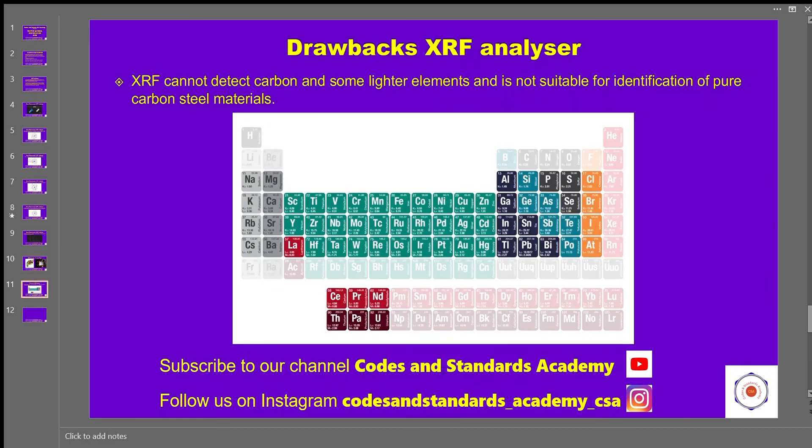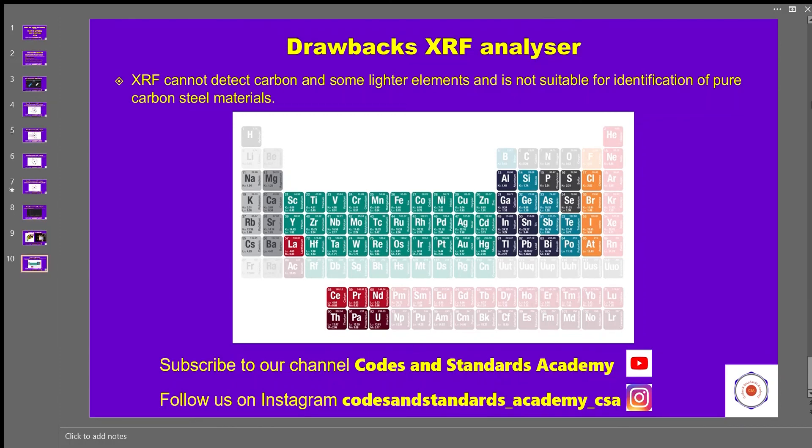This XRF technique has its own drawbacks as it can't detect carbon and some lighter elements, and it's not suitable for checking carbon steels. If you look at the modern periodic table, it only detects the highlighted elements starting from sodium to actinium and from cerium to uranium.